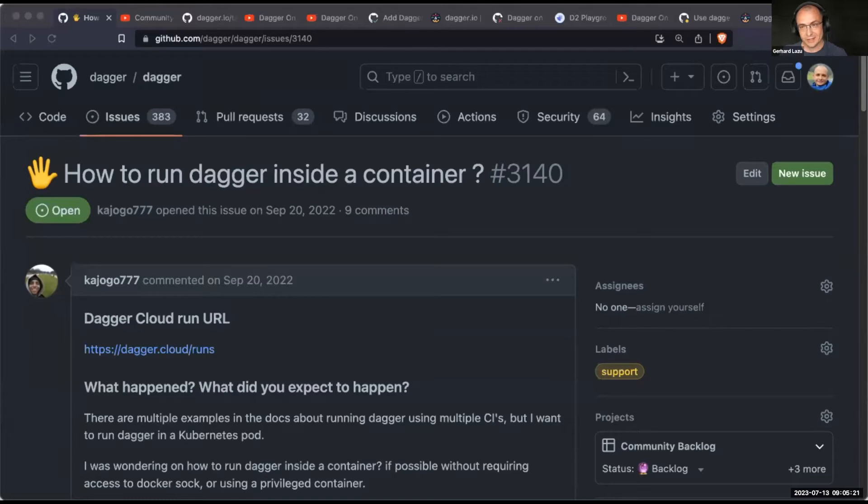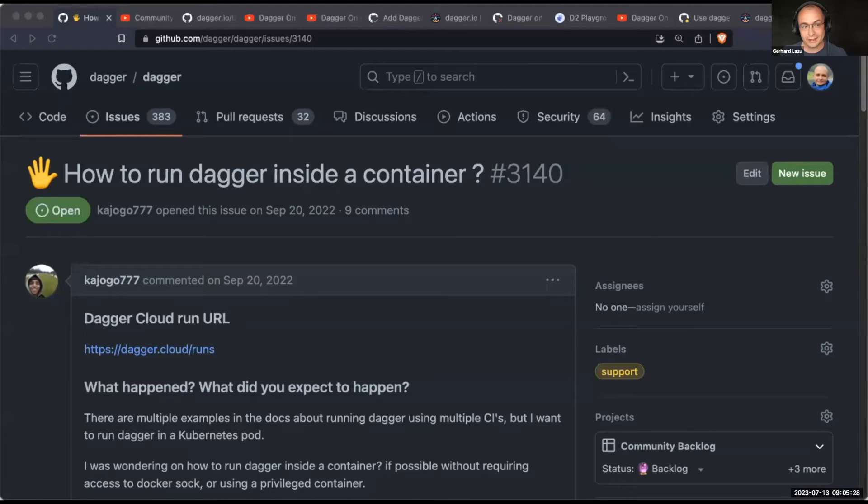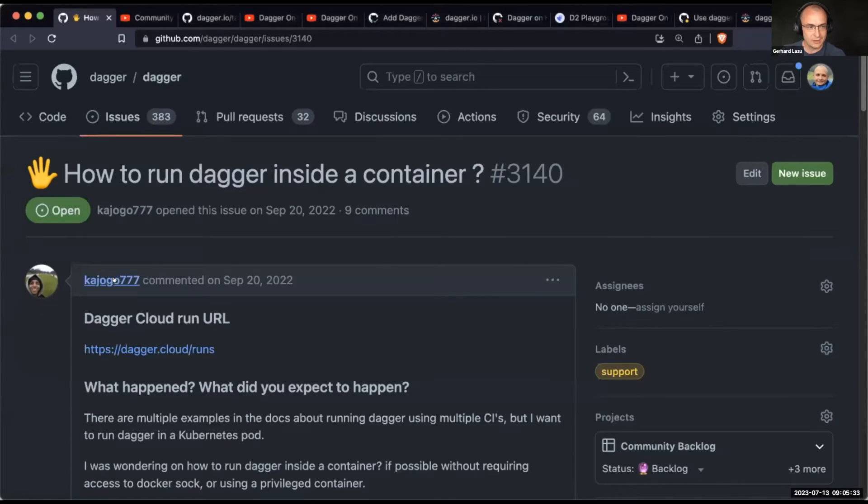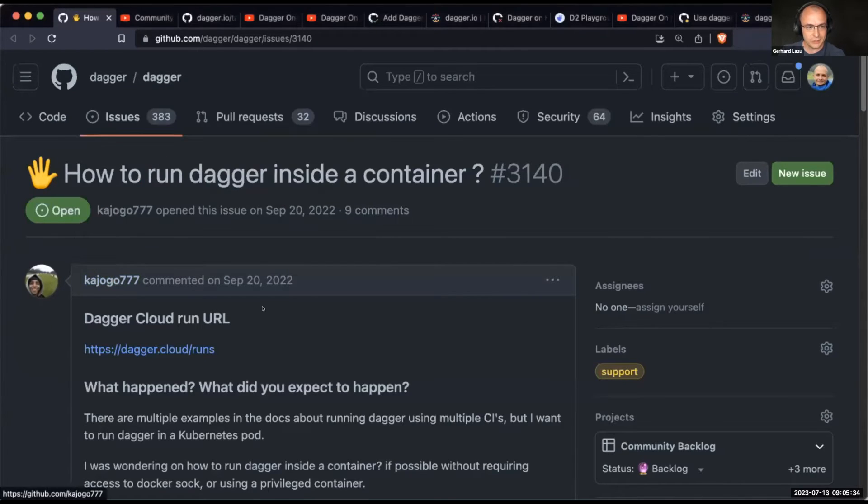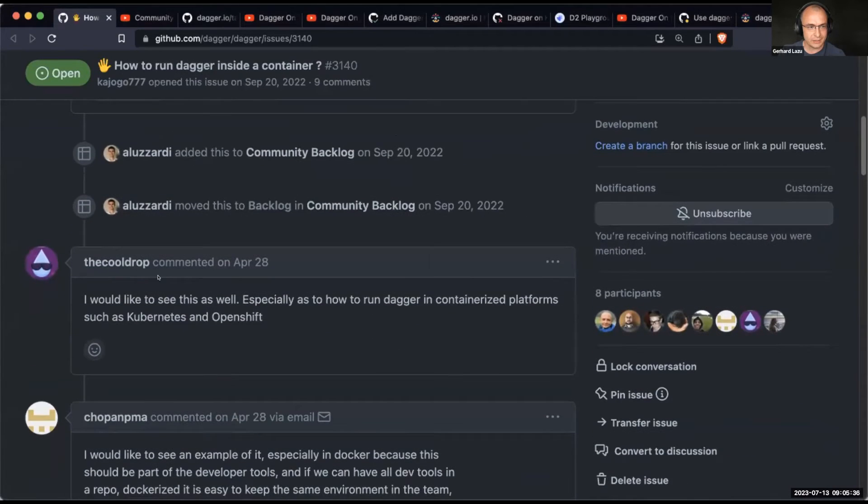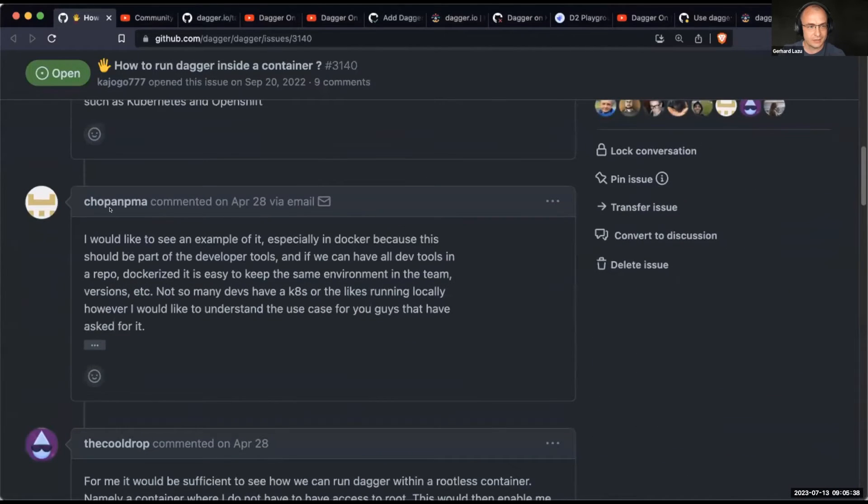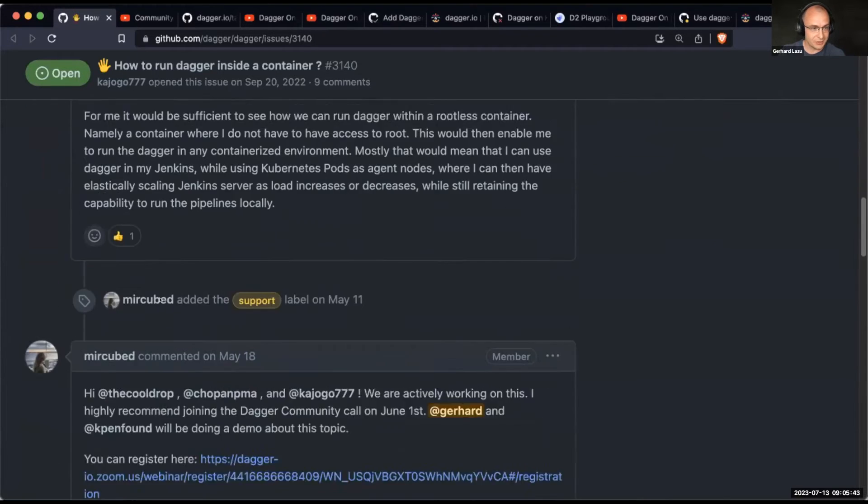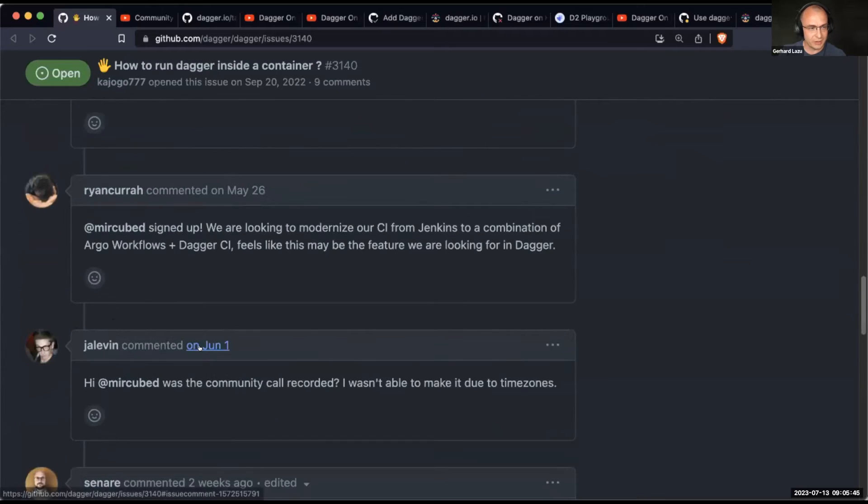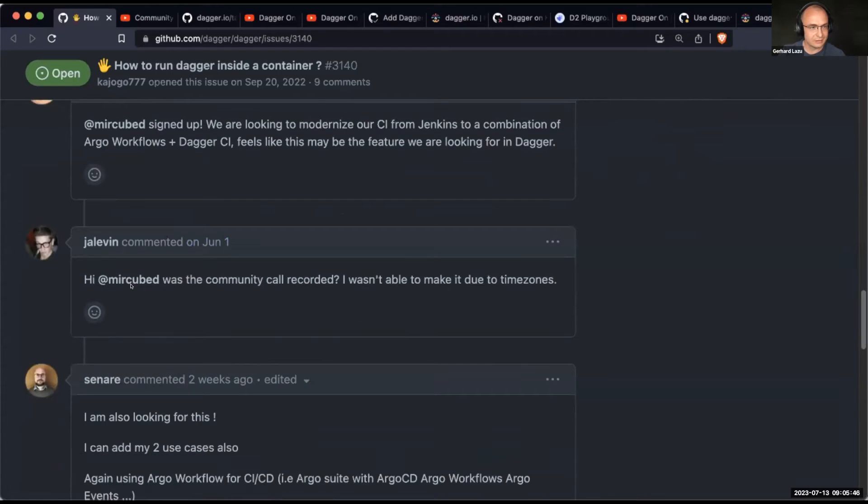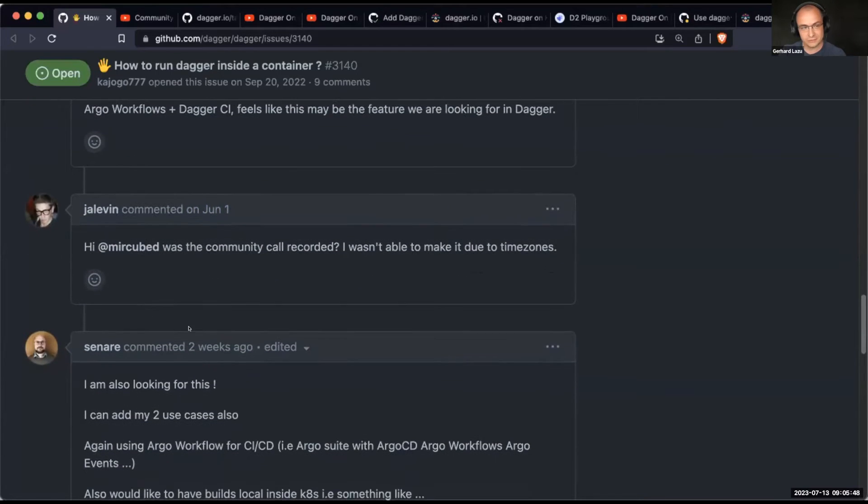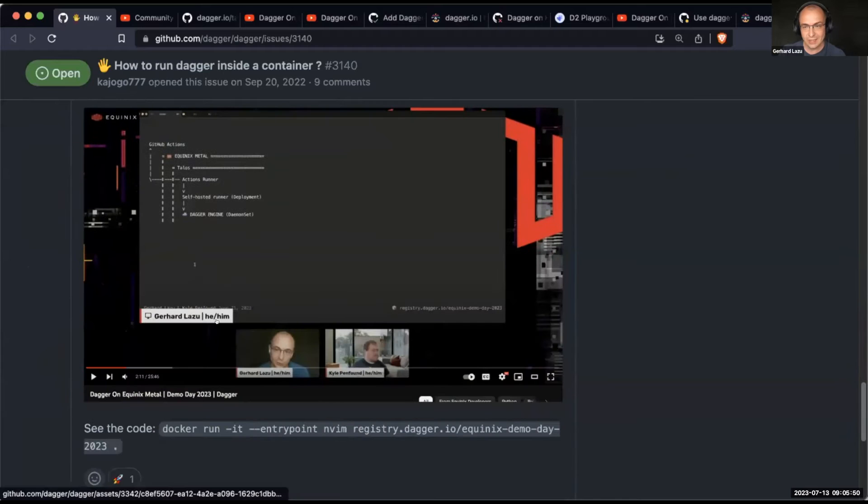This is a topic that various community members have been asking about and have been wondering: when can we run Dagger inside a container? September 20th, 2022, Kajogo, he's the one that kicked it off. We had CoolDrop, Chopan PMA. I'm not sure if I'm pronouncing it right, but there we go. CoolDrop again. Rando's there, Ryan, J11, Snara. So a couple of community members wondering about this.